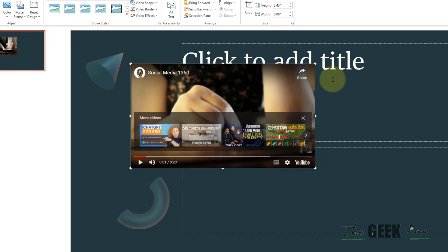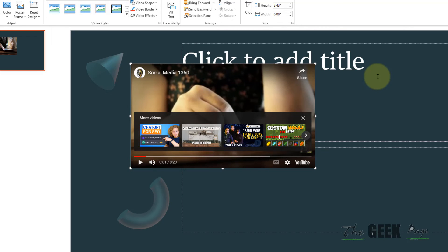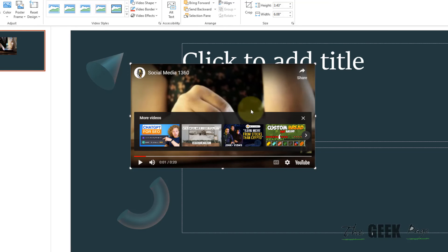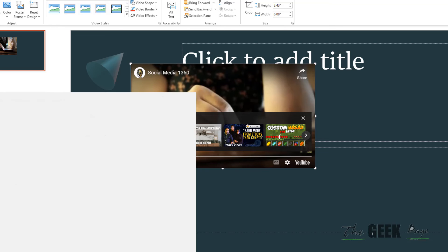Now if this also does not work, try changing the video format. Maybe the format is not supported. So just go to Google and search for free online video conversion tools and convert it into a suitable format.